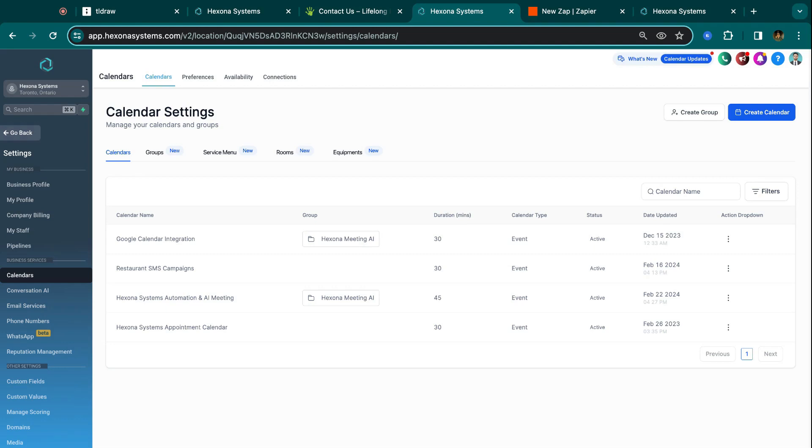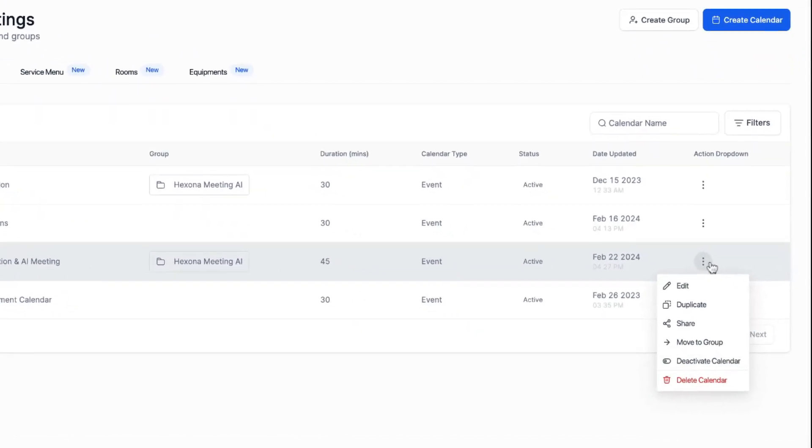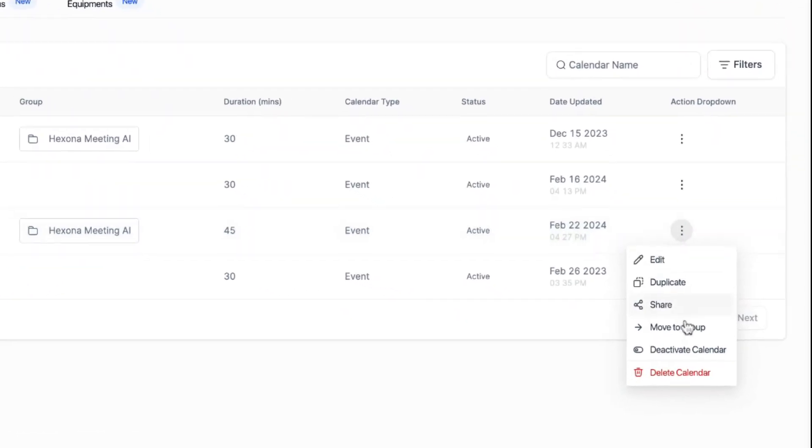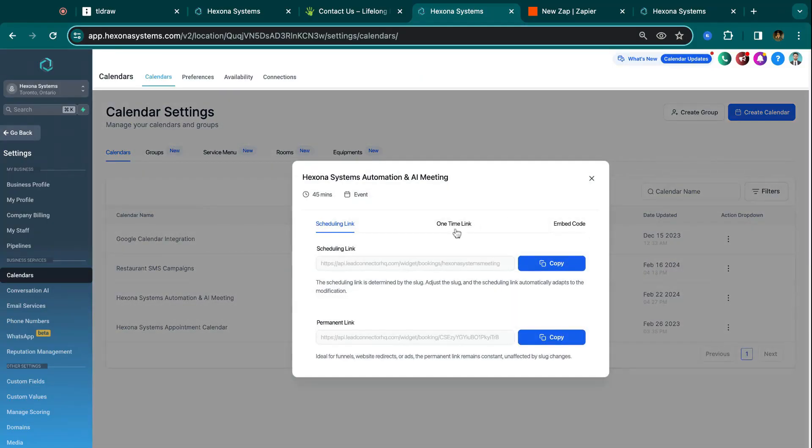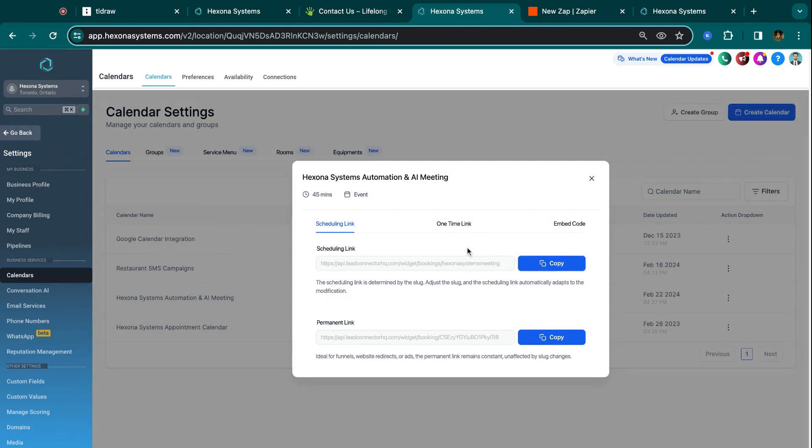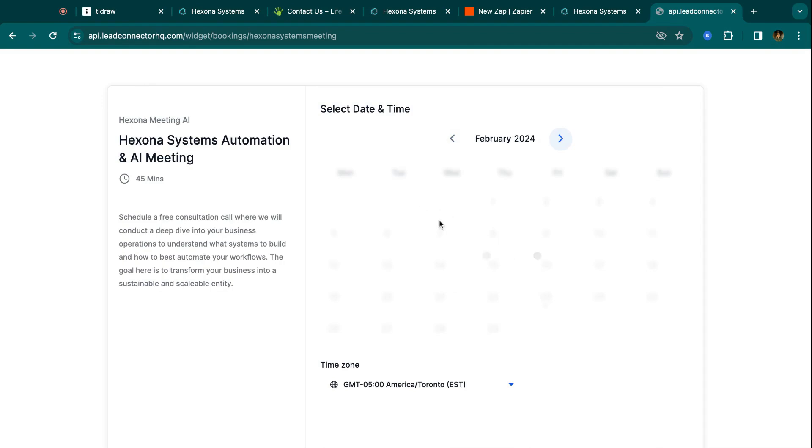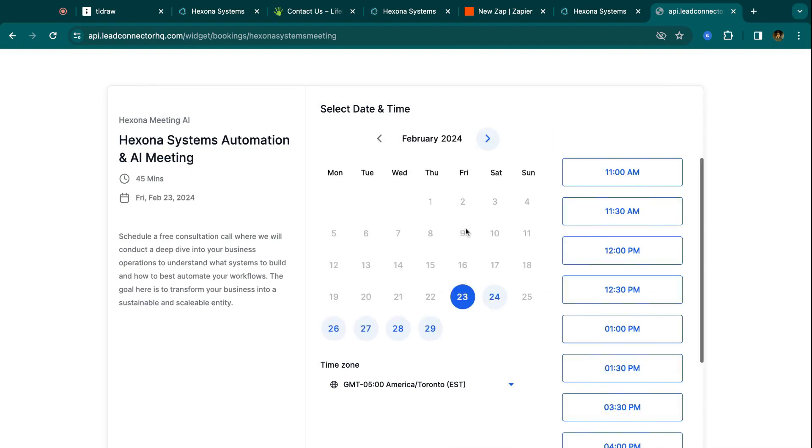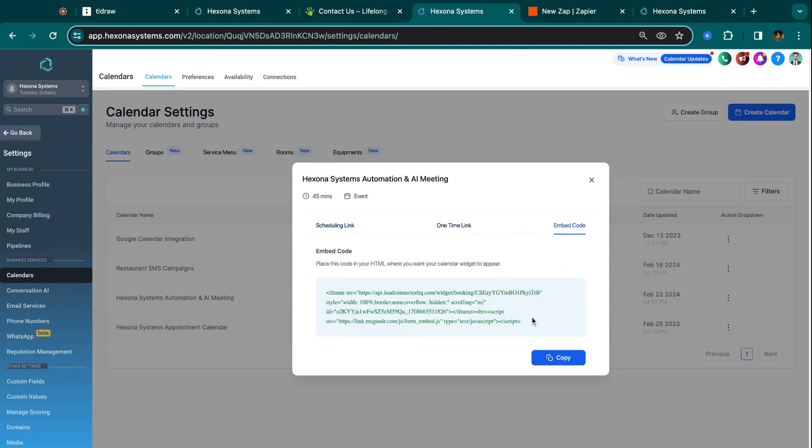So the next way that you can integrate HighLevel is through a calendar. So in a similar fashion, whenever you create a calendar, similar to Calendly where you have a booking link and stuff, what you can do is you can actually click these three dots inside the calendar section. And if you go to share, one option you have is you can share it by a link. So if I just search that link, you can see that it takes you to a booking portal, and you can fill it out and do all of that stuff here. But the other cool thing is that you can also embed code again.